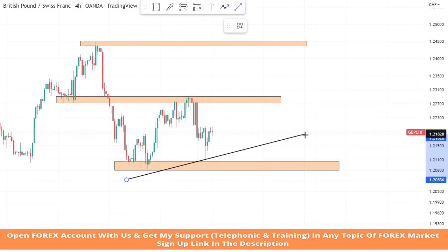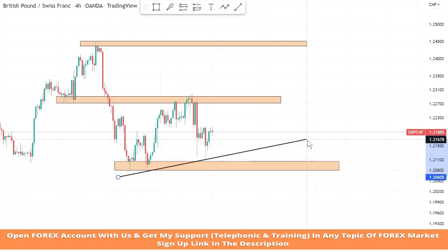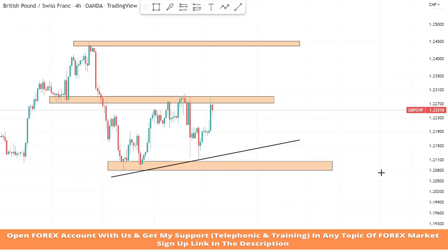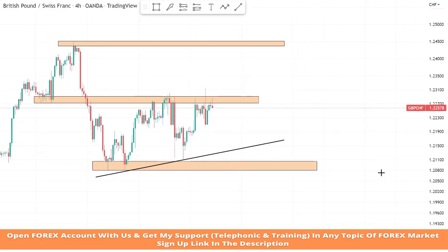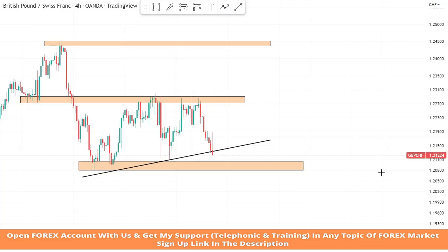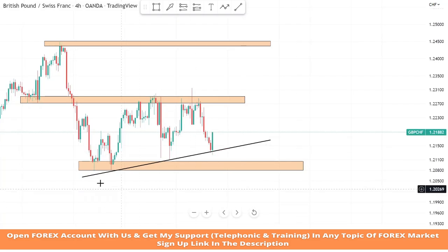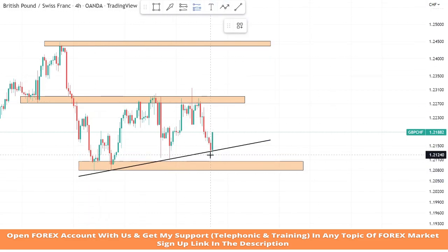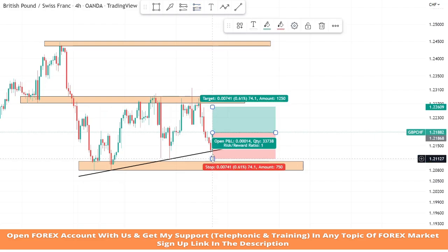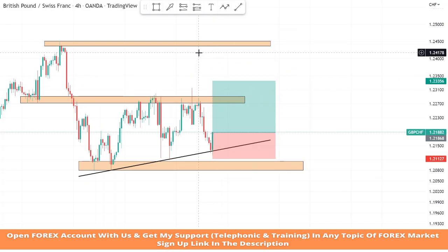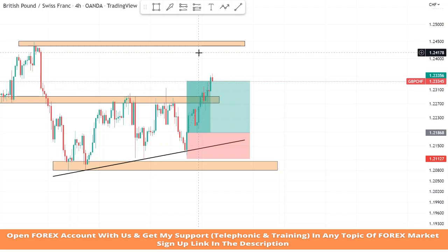Now we will place a trend line from two lows of the market. We can see the market got rejection from the trend line for the third time and a green candle formed. We will take a buy trade. We will set stop loss at the last low of the candle and take profit will be one to two. We won this trade too.